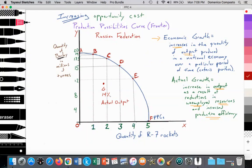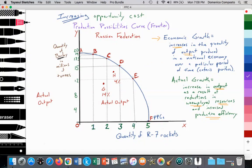Spain, in that previous video, had 14% unemployed labor, and point G reflects the actual amount of output in a real-world economy like Spain. We also labeled point H as another example of actual output for Andorra, where about 4% of their labor force is unemployed. Both points G and H are examples of actual output — a country producing beneath their PPC curve. The goal of a nation over time is to employ more of their resources, moving from 14% unemployed to 4%, achieving actual growth.